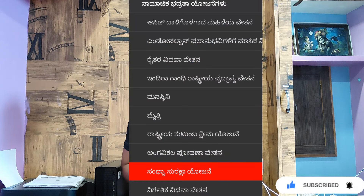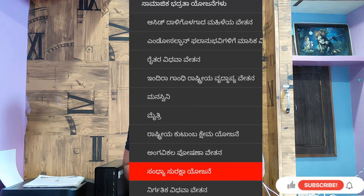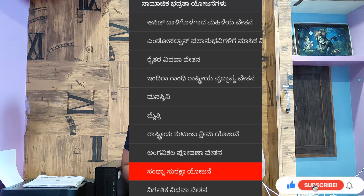Hello everyone. In this video, we will be able to download the NPC link. We will be able to download SSO, Indira Gandhi, YIP, Vidhavethan, Manasvini. We will be able to download the app.